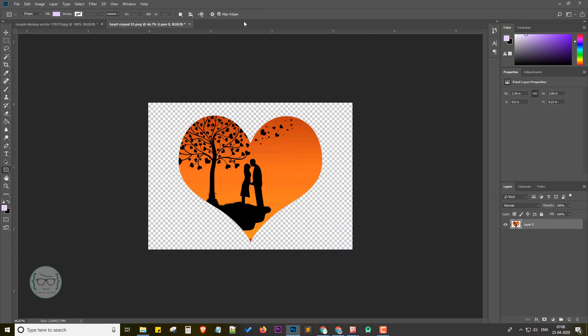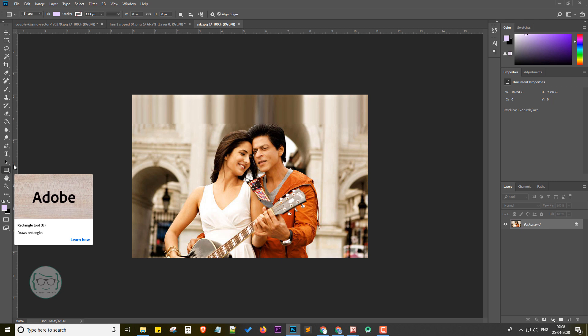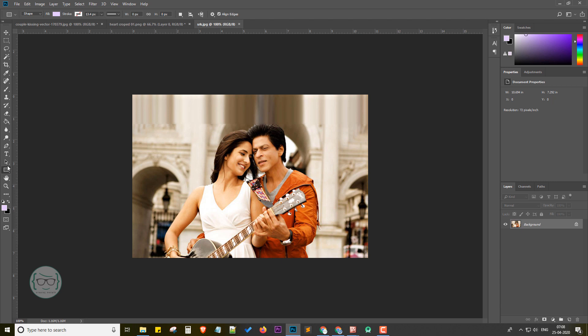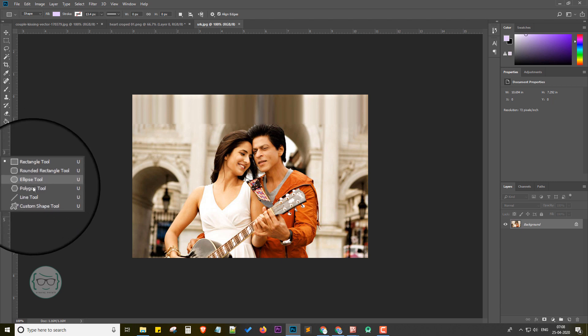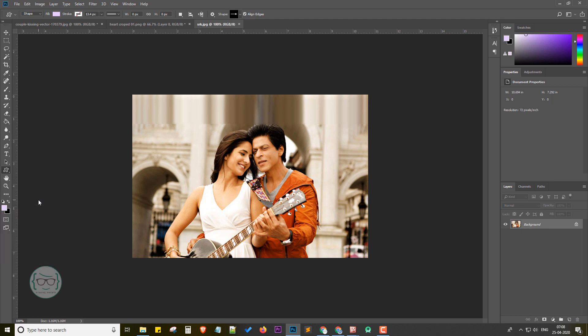Next, I am quickly moving to the rectangle tool in the Photoshop tools. You can just right-click the rectangle tool. Now a list opens. Just select the last option, that is the custom shape tool, from the list.